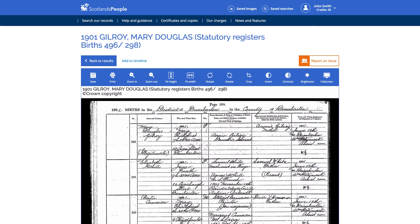You then have the option to save the image, print the image, zoom in, crop, and more.